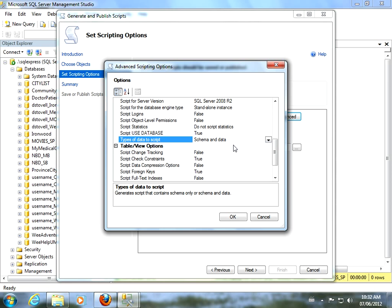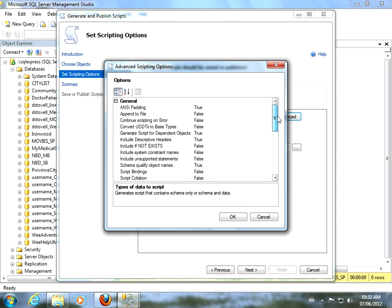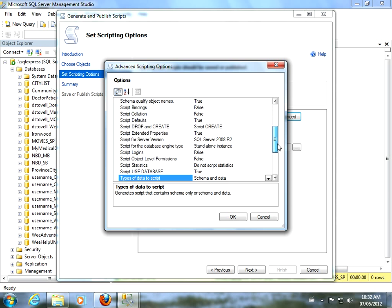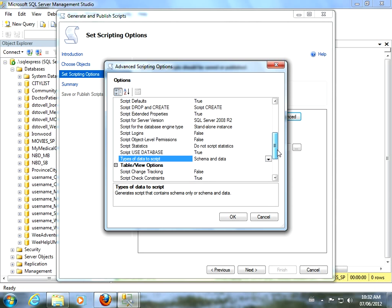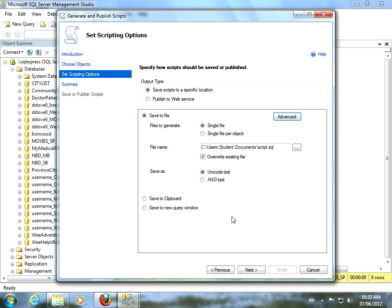Now, in order to get the data, what I'm going to do is click the advanced button here. We're going to use the save to a file option. We'll get more to that in a moment. But in the advanced scripting options, there's a lot of things in here you could play with. But all we really have to change at this point is type of data to script. So, this is a drop-down list here. What we want is schema and data.